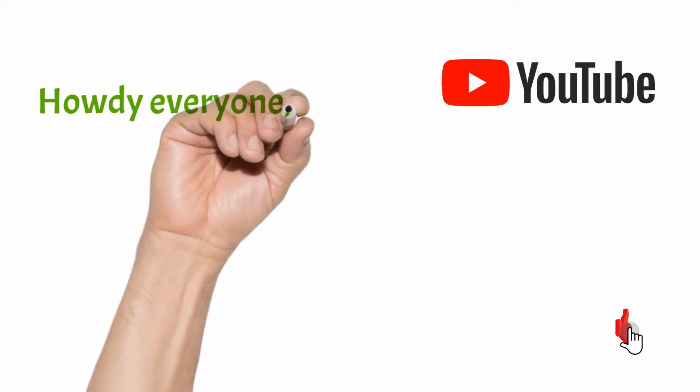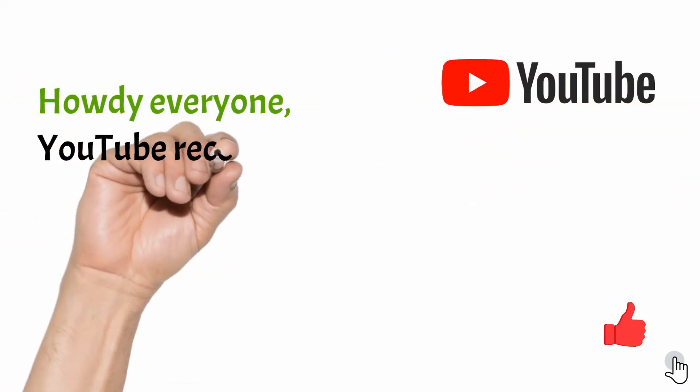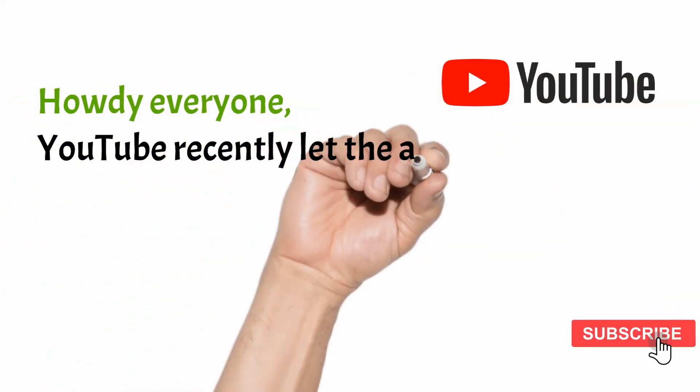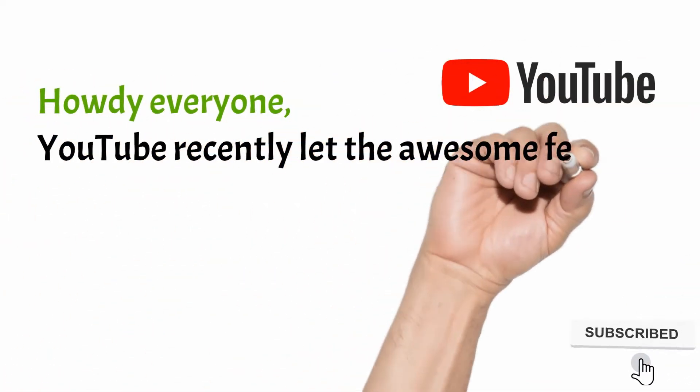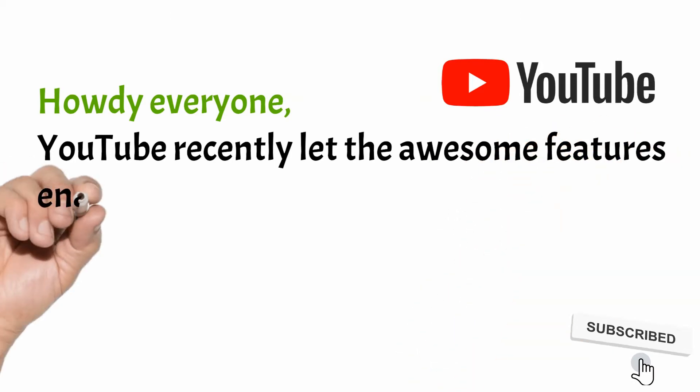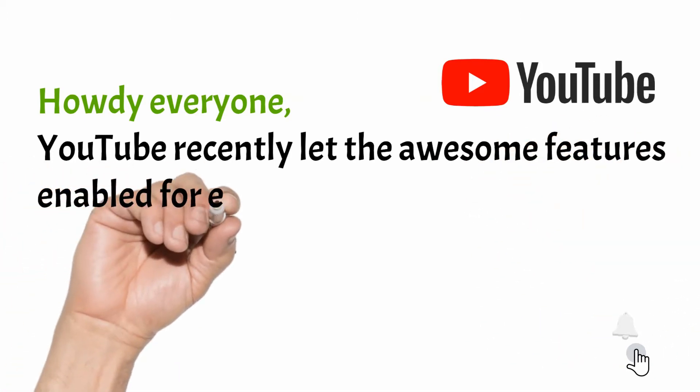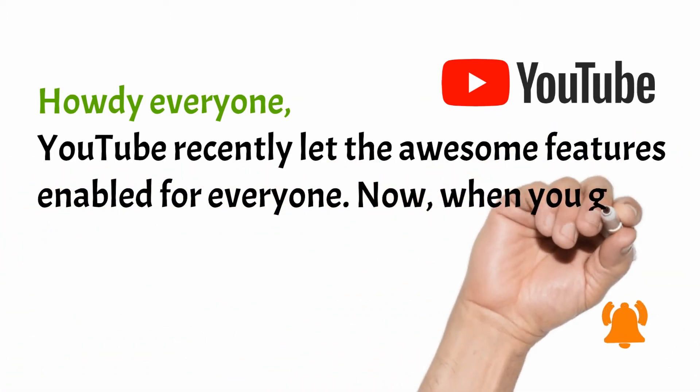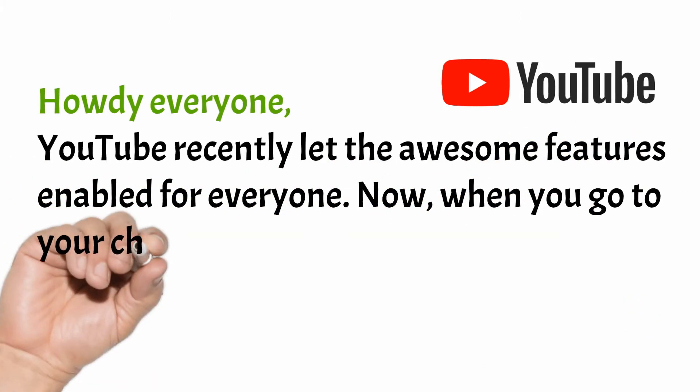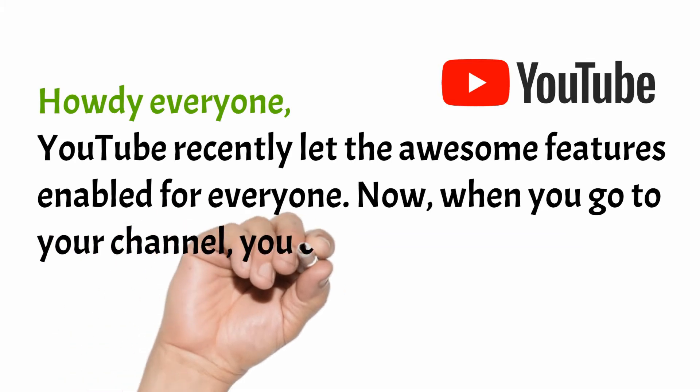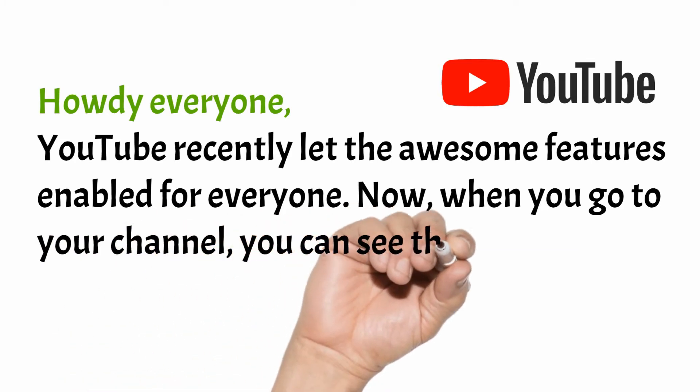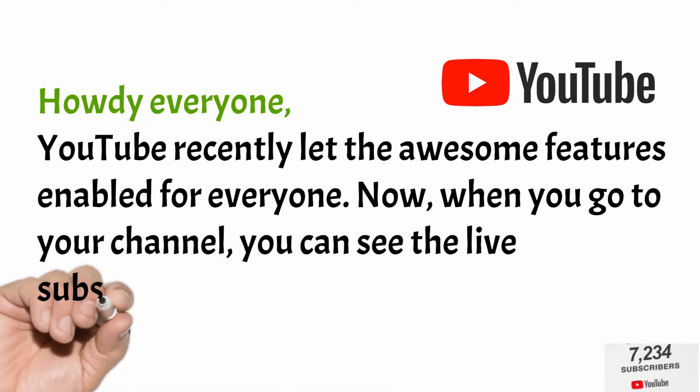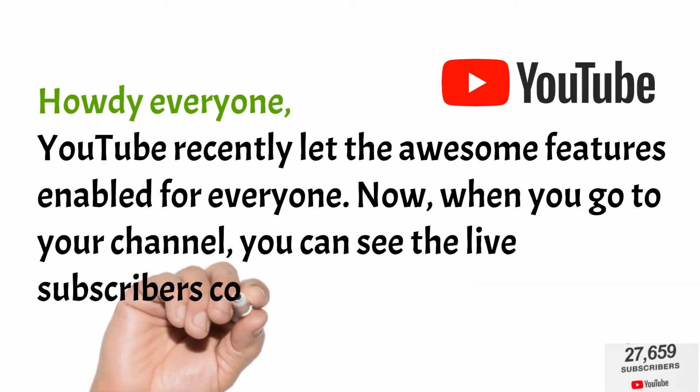Howdy everyone. YouTube recently laid the awesome feature enabled for everyone. Now when you go to your channel, you can see the live subscriber count in your YouTube studio dashboard.